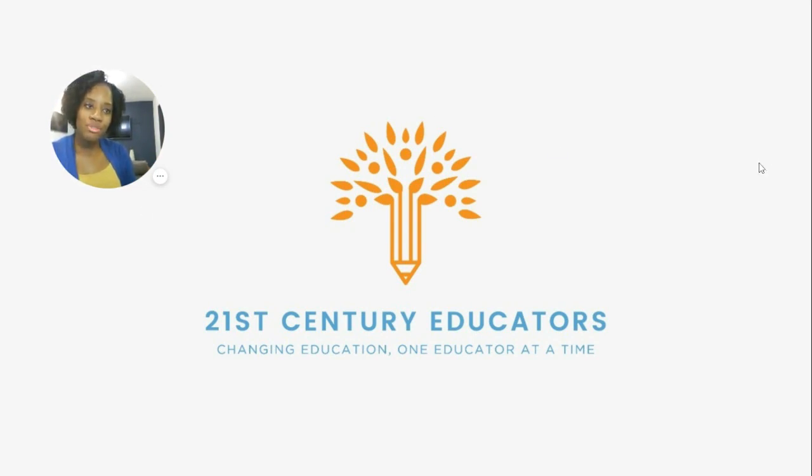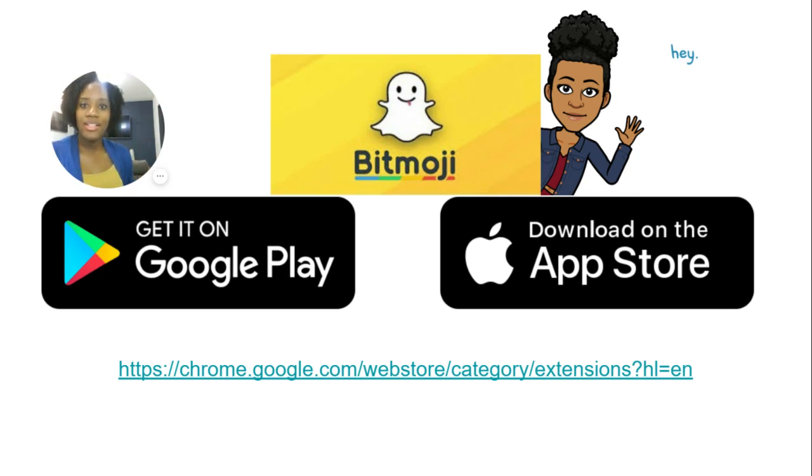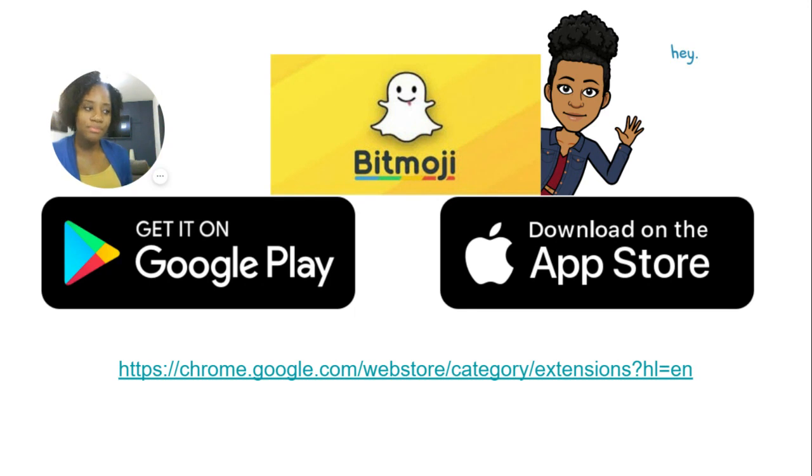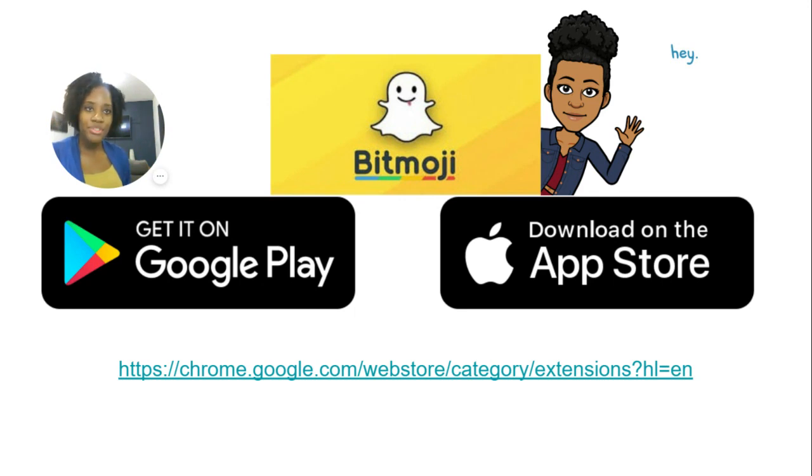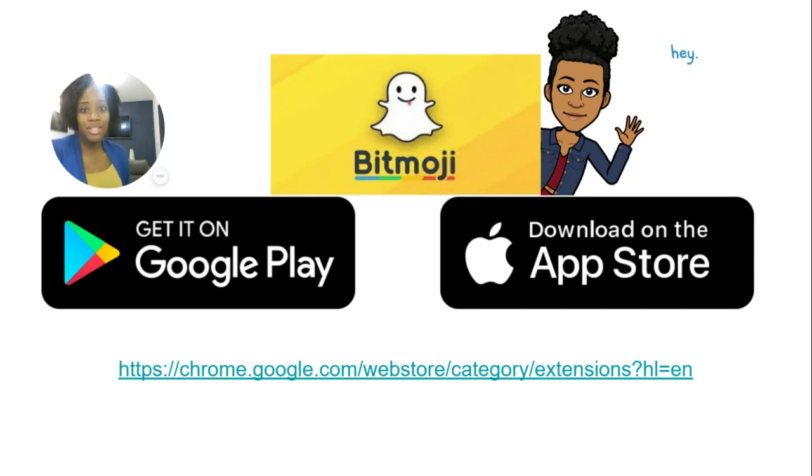For those of you who are unfamiliar with Bitmoji, it's an app that allows you to create your own cartoon avatar. So you can dress yourself up, change your hairstyle, clothes, that kind of thing. It's really fun. There are a lot of fun graphics there that you can use, and later on we're going to show you how you can use them in an actual lesson.